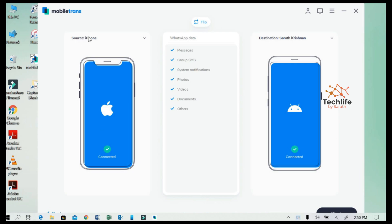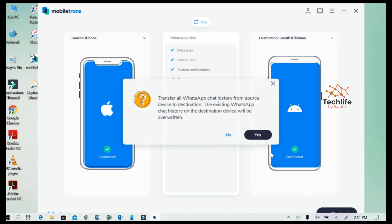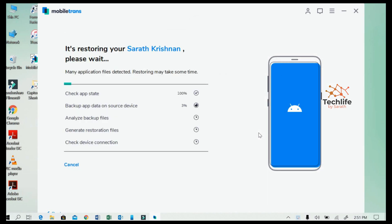Once you complete those steps correctly, you will see your Android phone connected to the MobiTrans software. Then press Start Transfer, press Yes on the dialog box, and your transfer will begin.